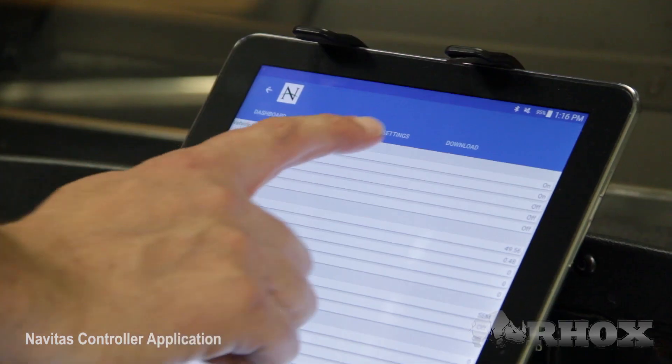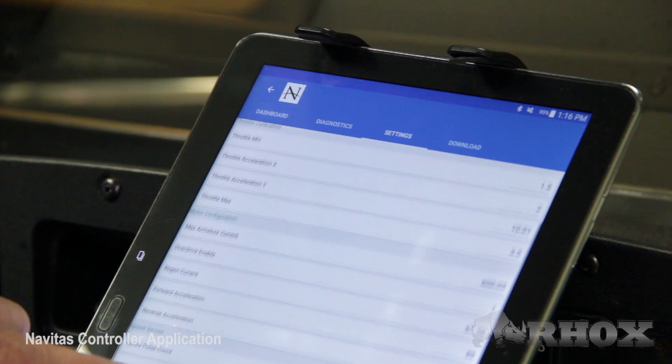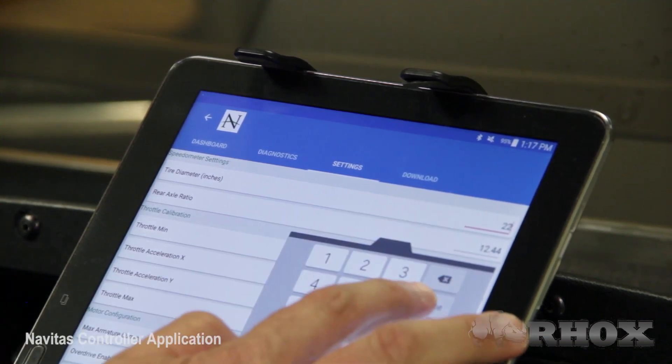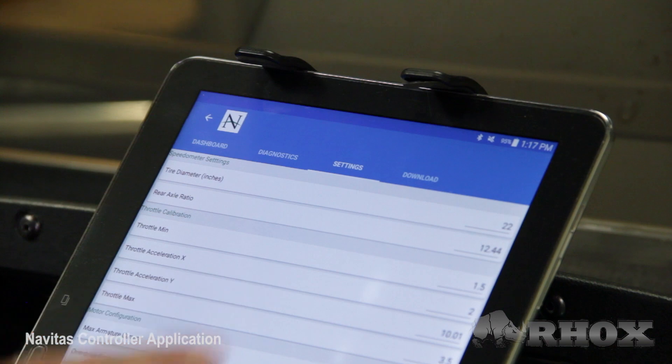Next we're going to move on to the Settings tab. The Settings tab is where you're going to be able to make some minor adjustments to the controller settings to better suit your customers' needs. A few things you'll be able to adjust include tire size, and enabling or disabling the overdrive. You can also start a data log while driving the vehicle, and once complete you can submit it to the technical support team for review to better tweak your settings for your customer.